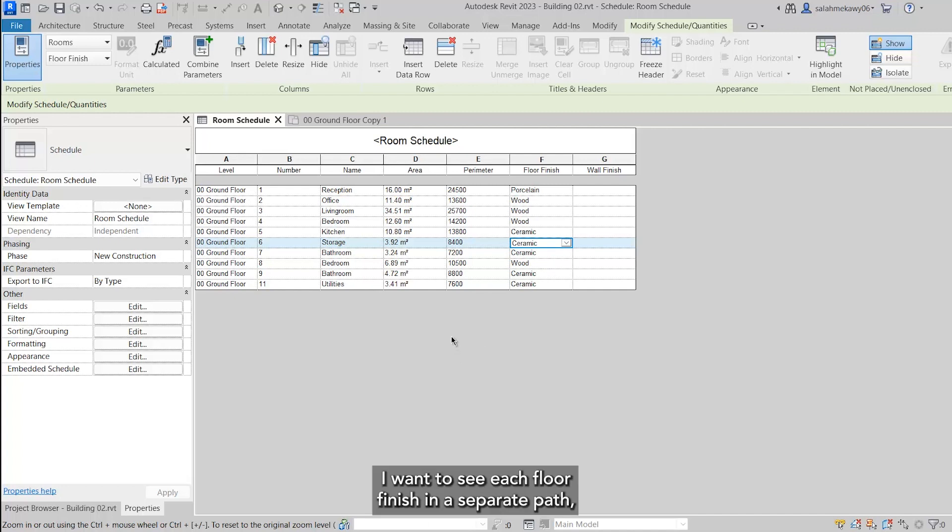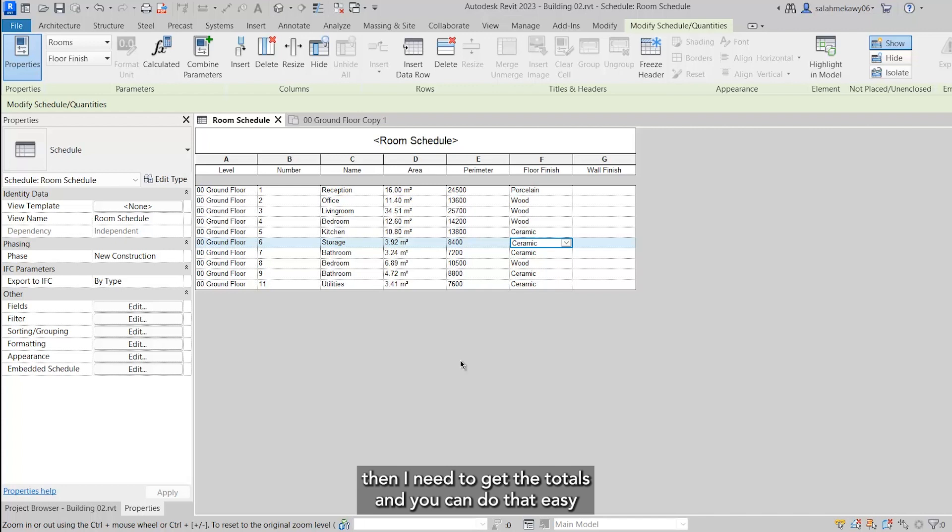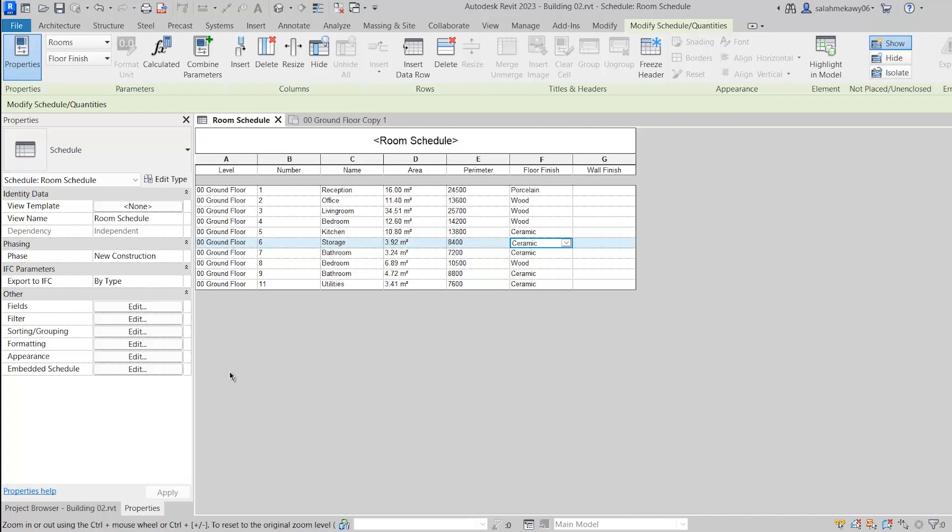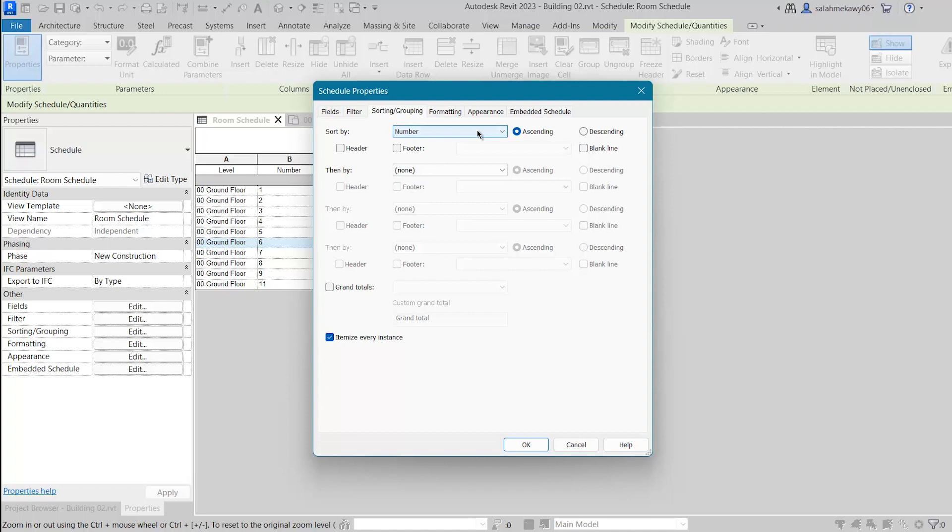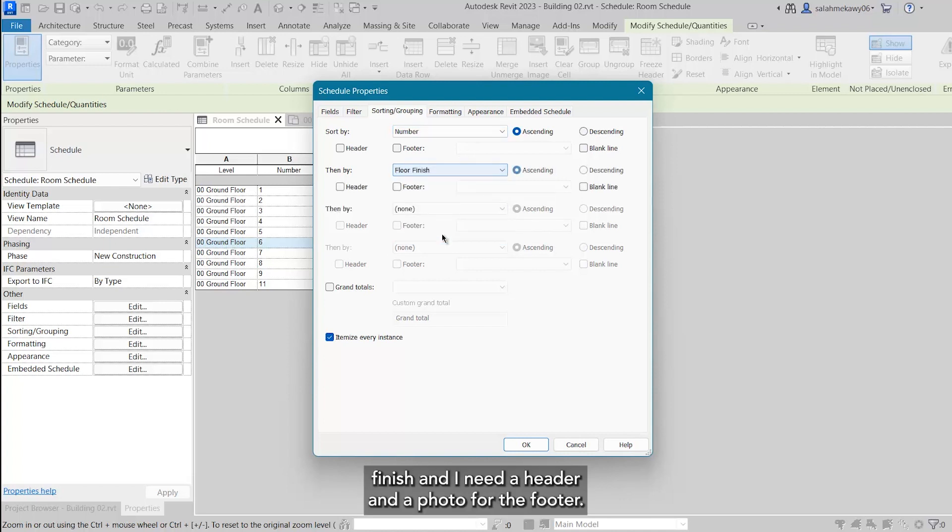Last step - I want to see each floor finish in a separate part, then I need to get the totals. You can do that easily by selecting Sorting and Grouping. If I come to Edit here, I can say I need to sort by number, then I need to sort by floor finish, and I need a header and a footer. For the footer also you have here the title, count, and totals. If you say okay, here we go.